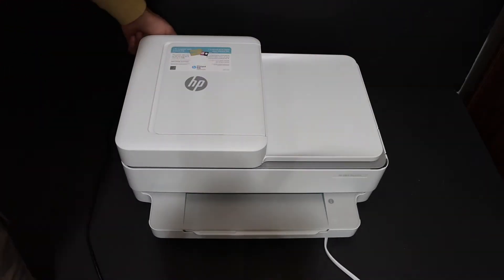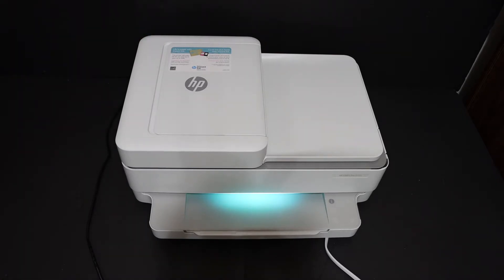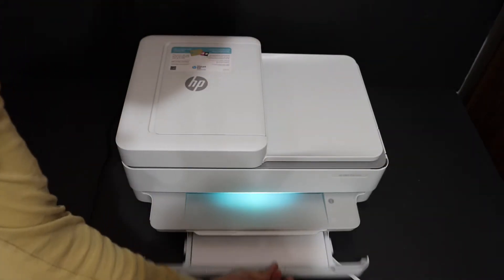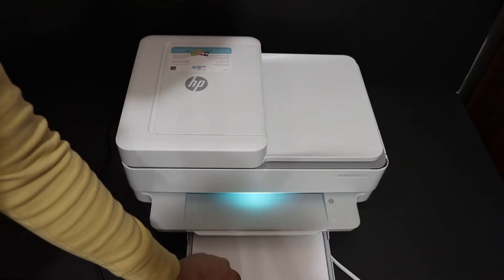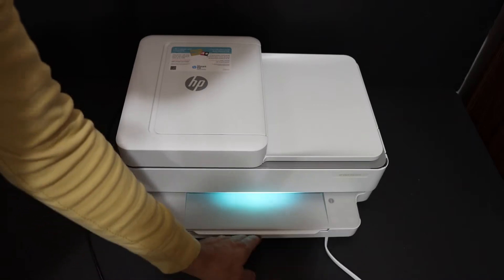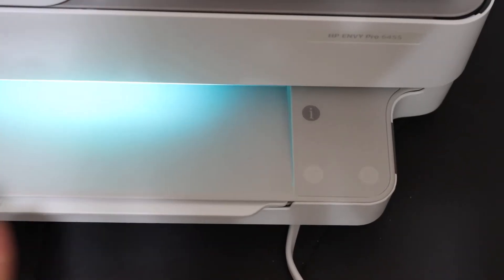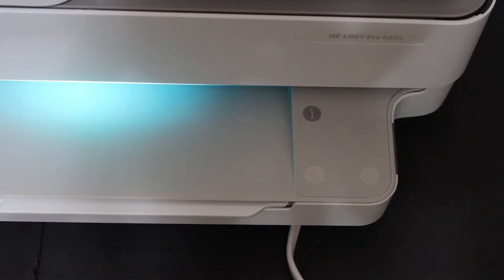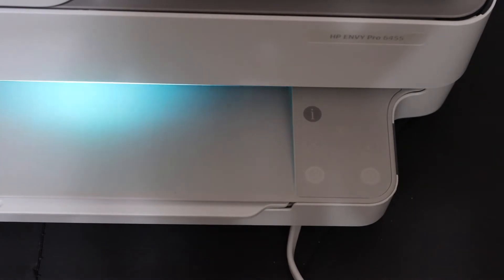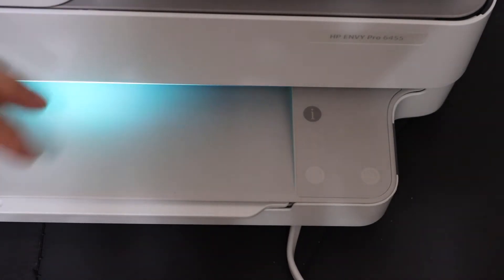Switch on the printer by pressing the power button. Also load the A4 size sheets at the paper tray at the bottom. To connect this printer with our device we need to know the password of this printer and for that we are going to print the printer information page.